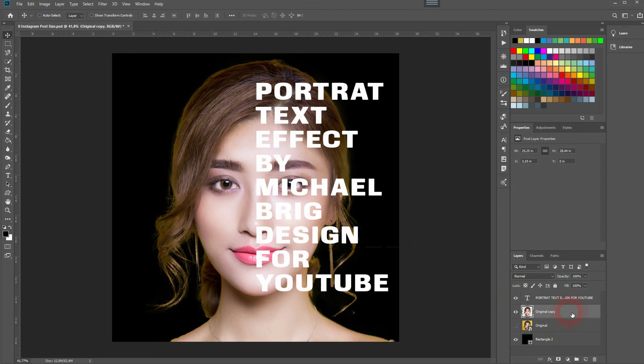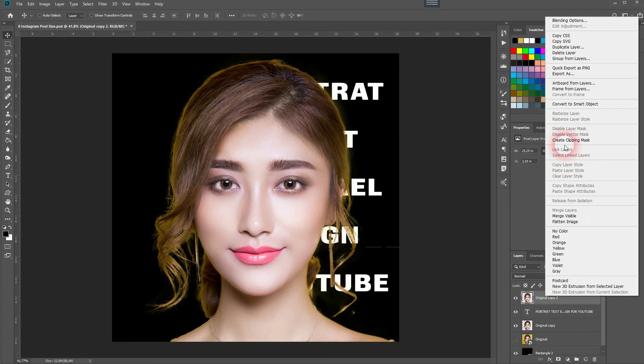When you're done, hold Alt and drag the masked layer on top of the text layer, then right-click and select Create Clipping Mask.